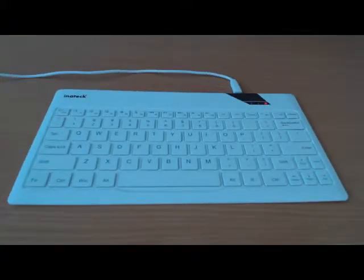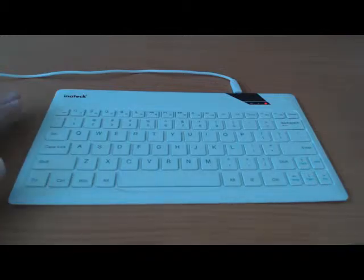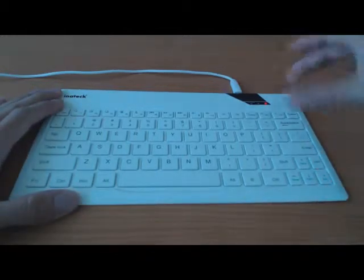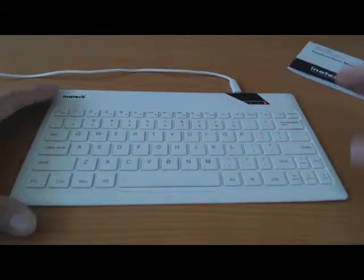Okay, so this is the keyboard. It's really thin. You'll get the keyboard, charging USB cable, and the instruction manual.